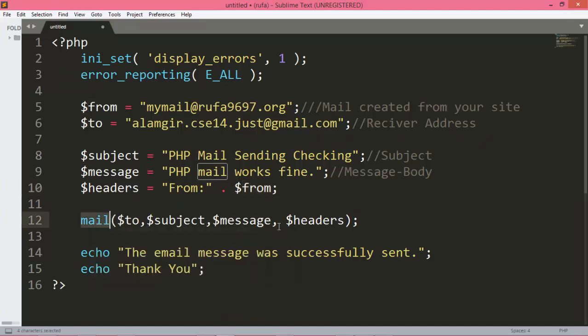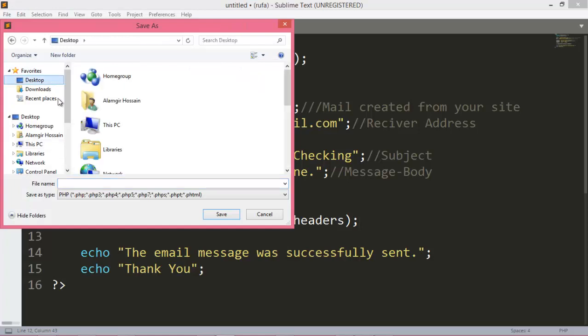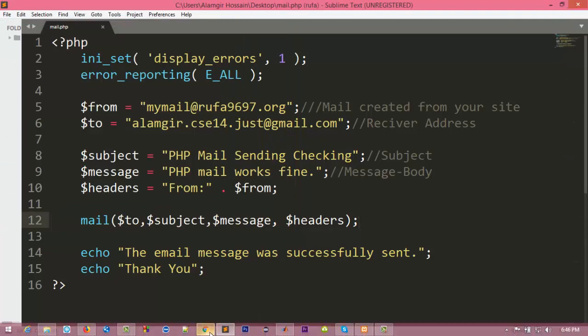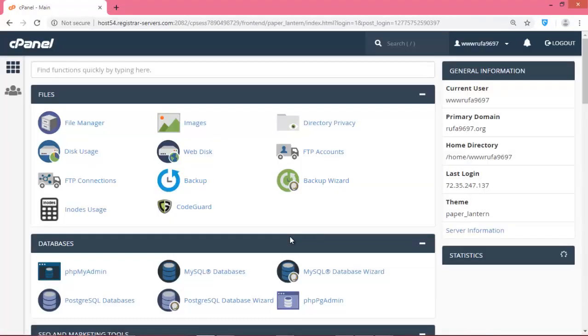Finally, the mail function takes: to, subject, message, and headers. Once sent, we want to show two messages: first, 'Mail message was successfully sent', and second, 'Thank you'. I will save this file on my desktop with the name mail.php.